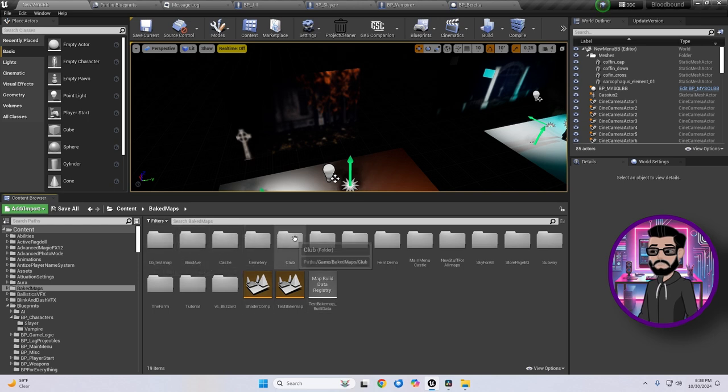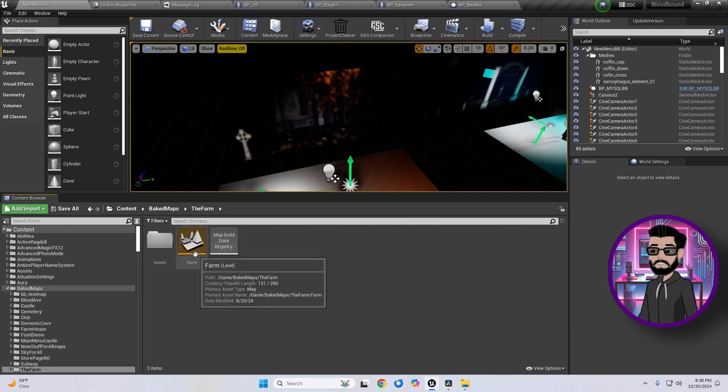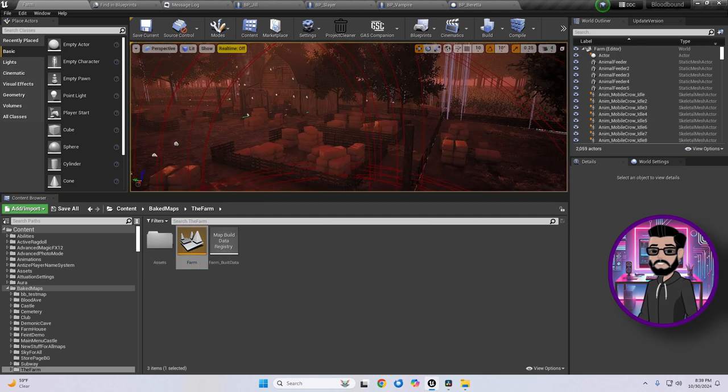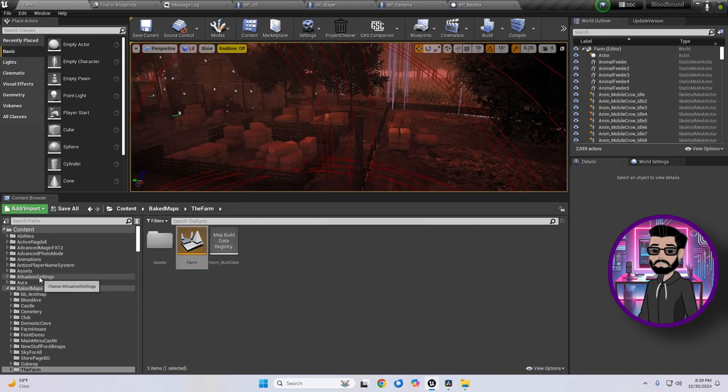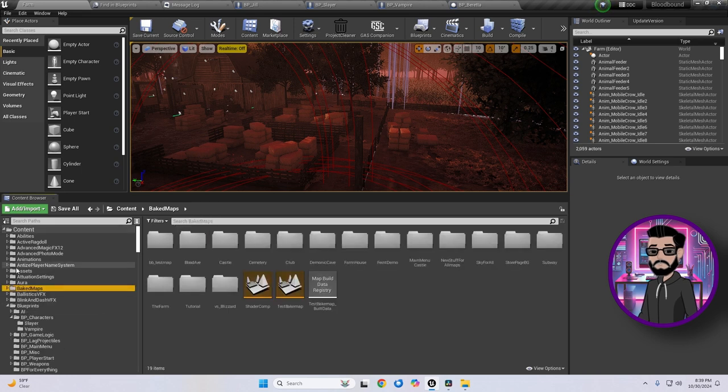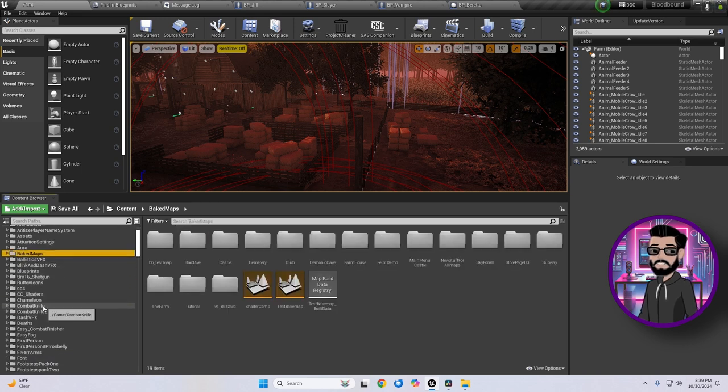It also helps a lot when working with others. If you're sharing parts of your project with a modeler or a programmer, for example, you'll want to give them access only to the specific folders they need, like models or blueprints. Organized folders make this easier, whether you're sharing through GitHub, a repository, or Unreal source control features.